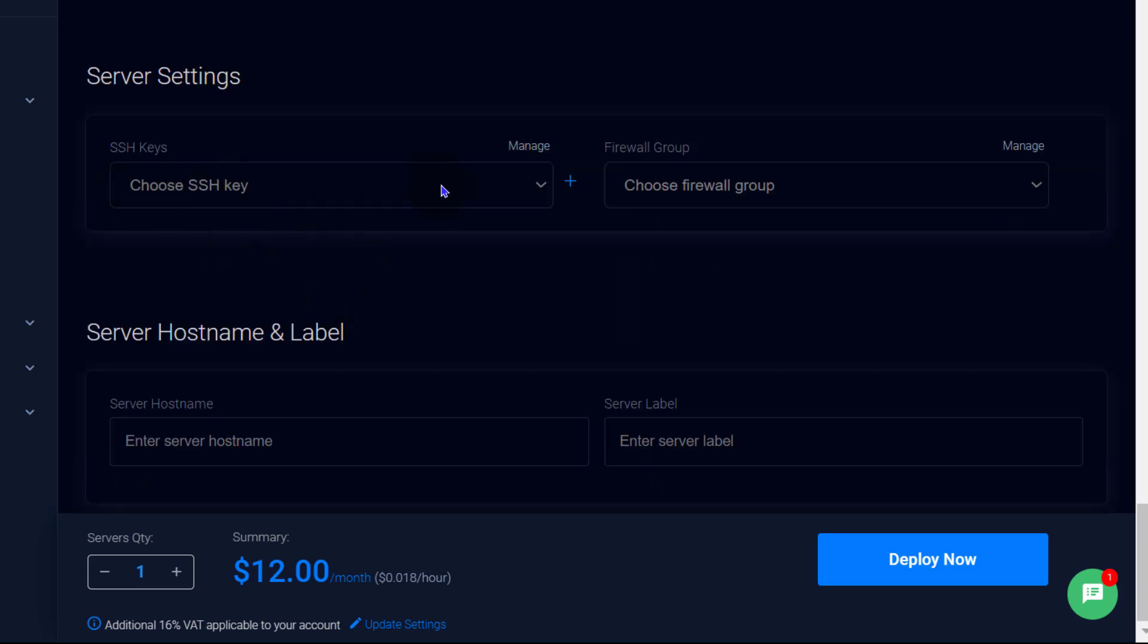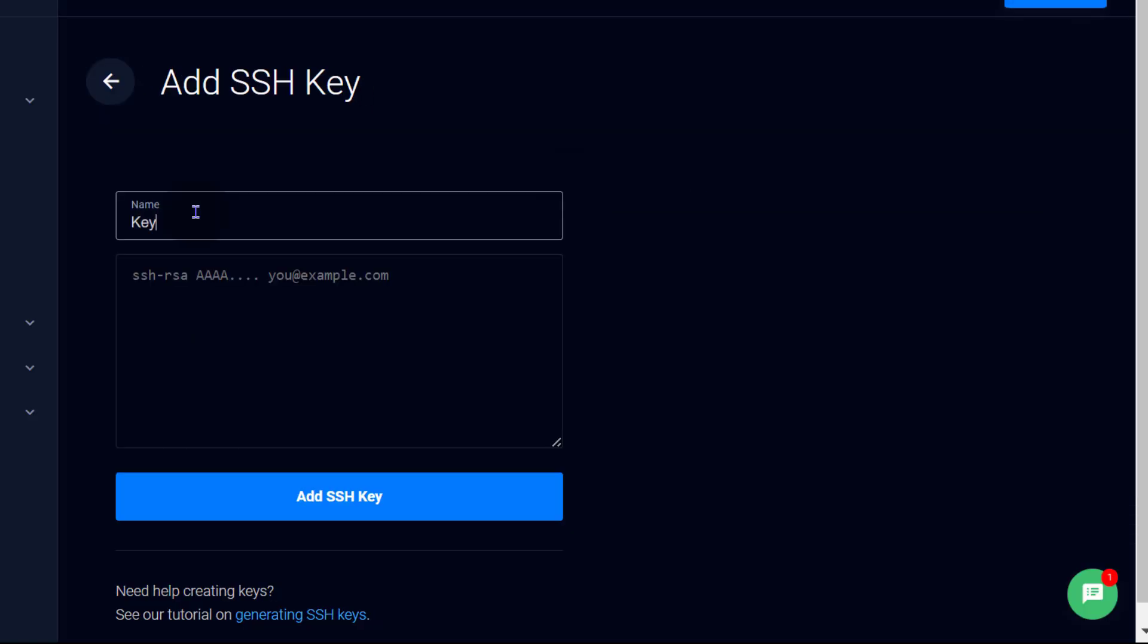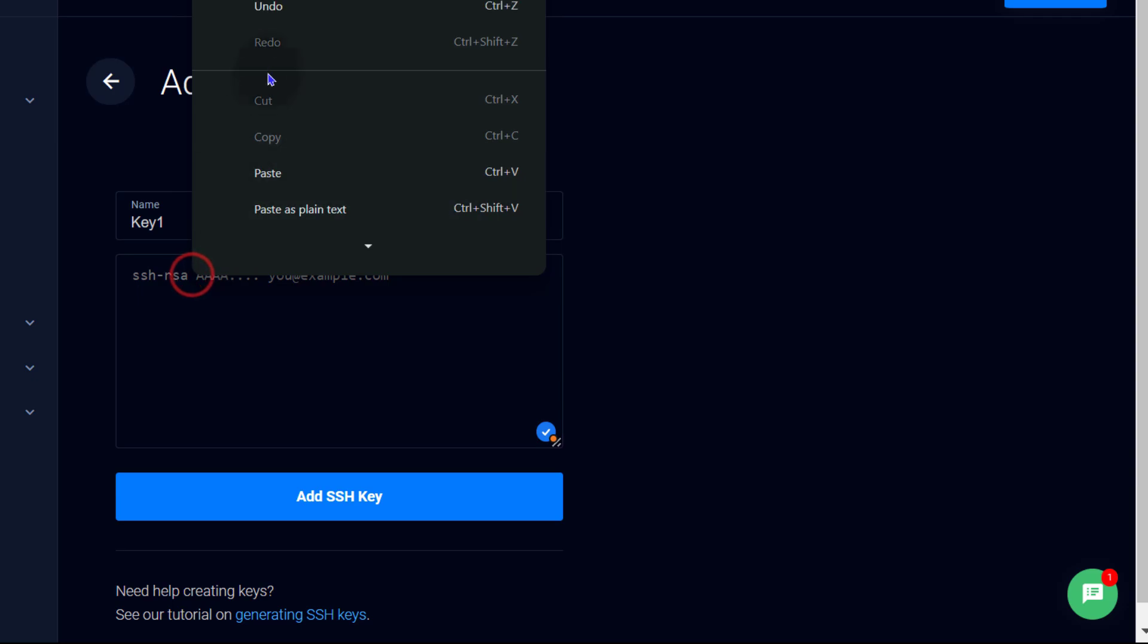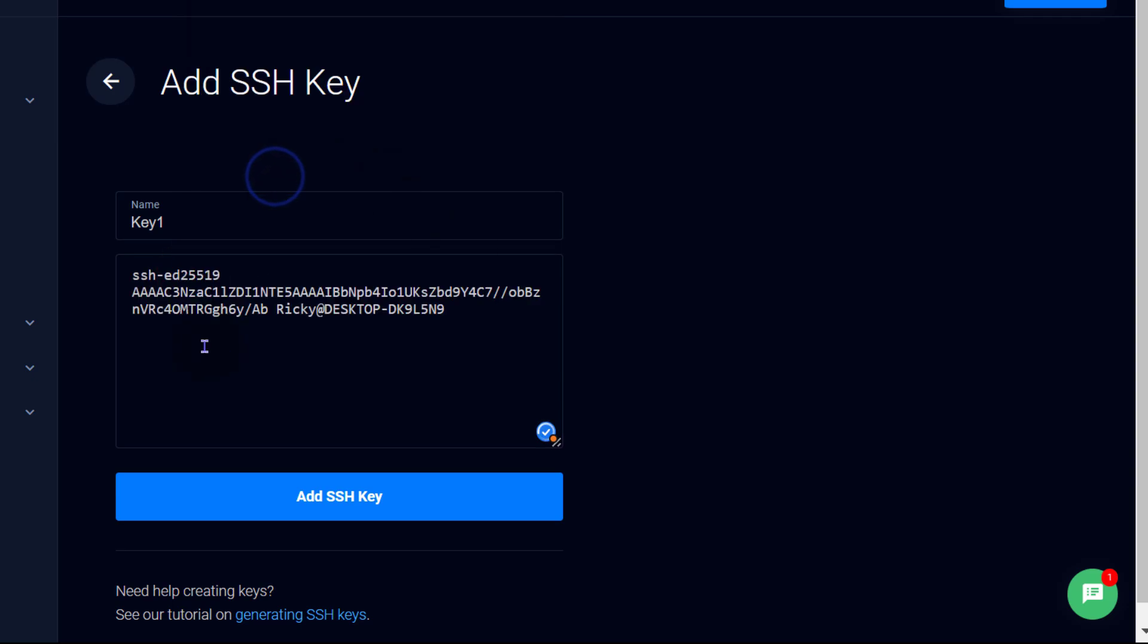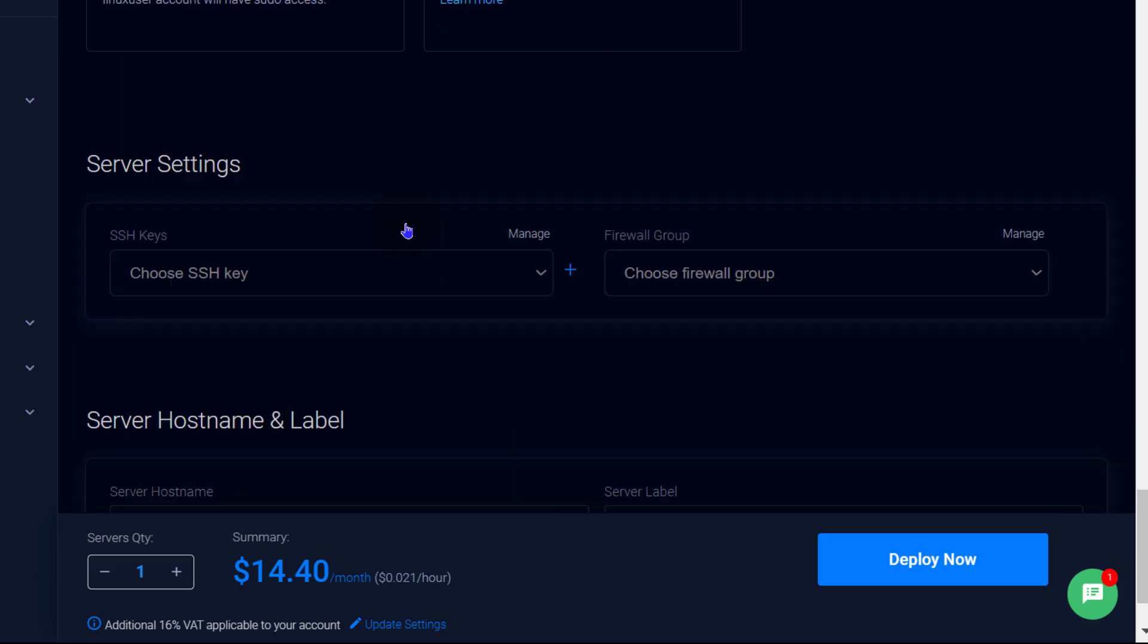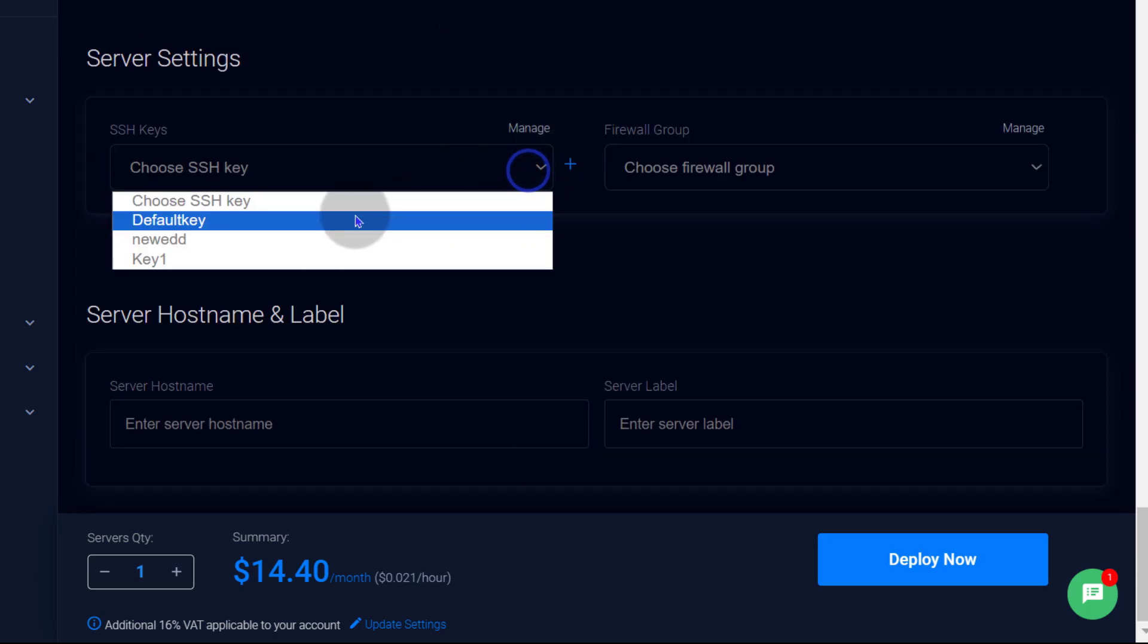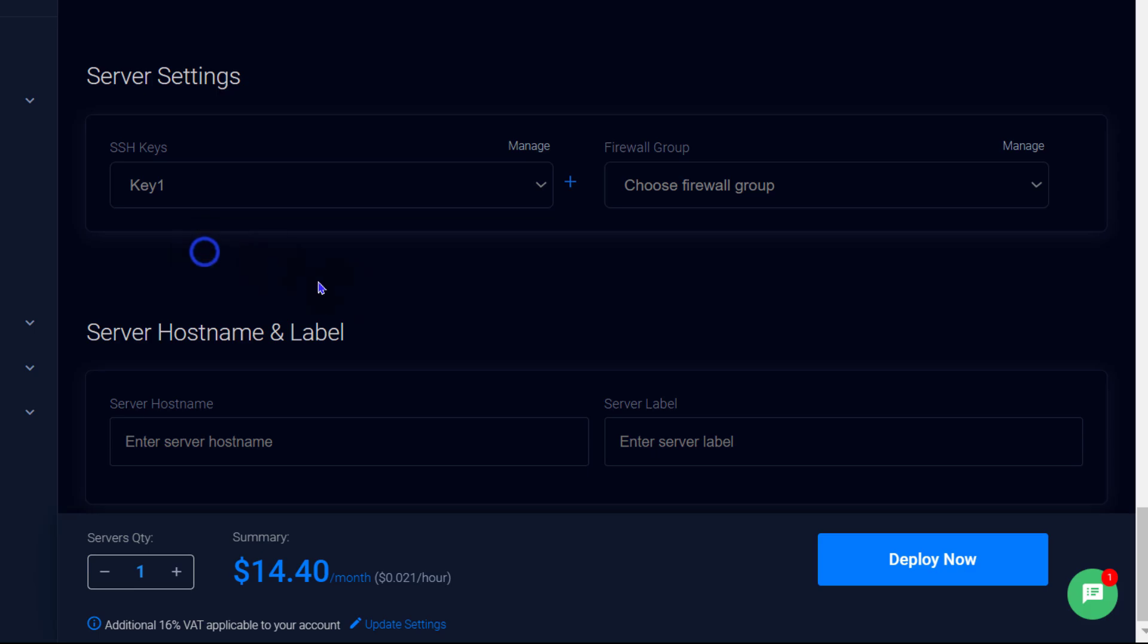And then server settings, choose SSH key. So this is the first step we did, which was generate the key. And you've seen how to do that. And we're going to add our SSH key there. And then paste in the public key there. So this is the key I've copied from VS Code. Add SSH key. I'm going to select my key from here. I've added the key. Now I can select it from here. Key 1.